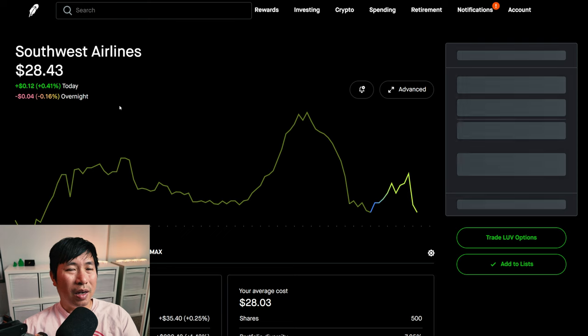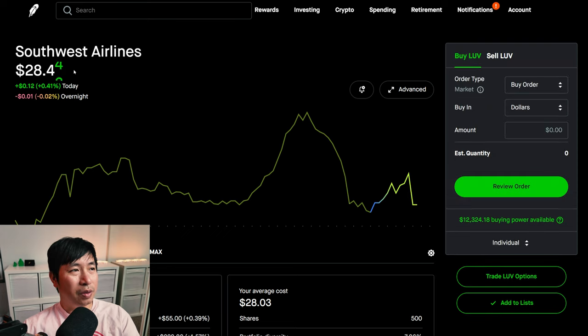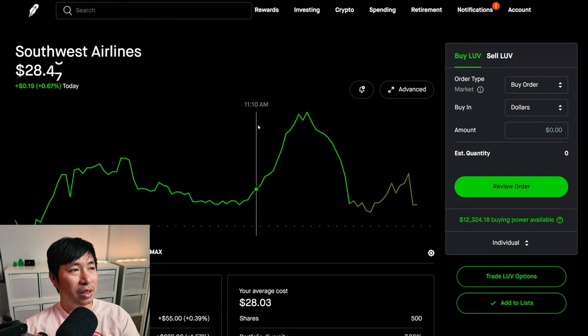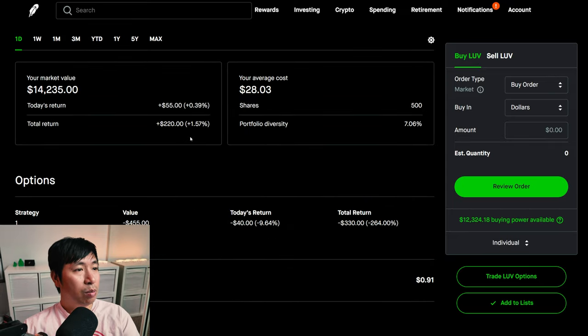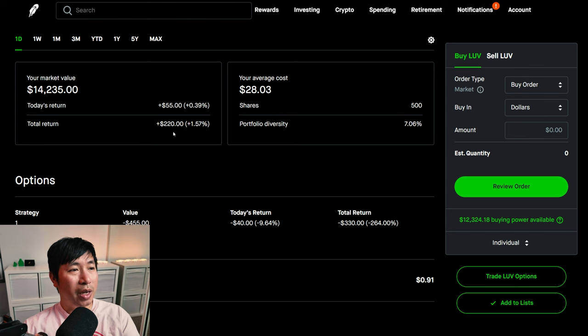I have 500 shares of Southwest Airlines. Southwest Airlines is at $28.47. My average cost, $28.03. My total return, $220.